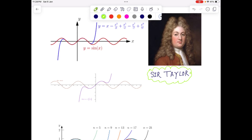This is a beautiful concept by the famous philosopher and mathematician — the Taylor series expansion. We'll see three different aspects of Taylor series expansion: one will be the philosophical aspect, another will be from the application point of view, and the third will be the mathematics involved.